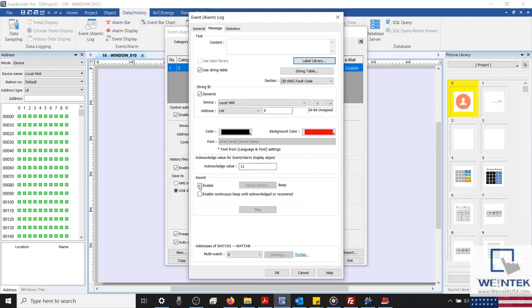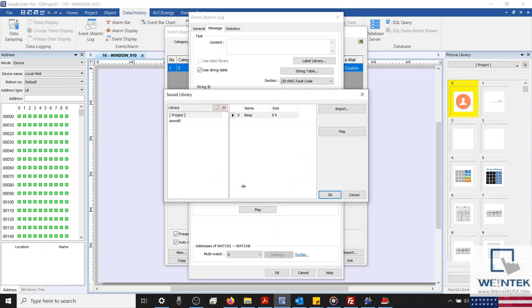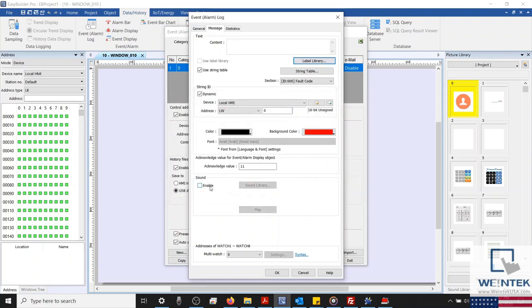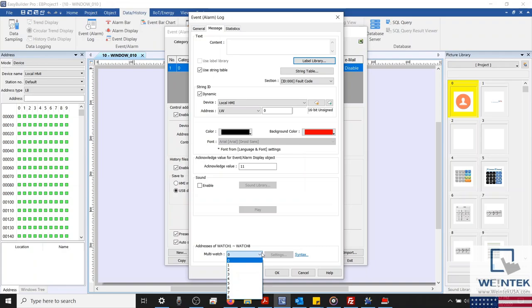Alarms can also utilize an HMI speaker to emit sound. By default, the beep sound is selected. However, some HMIs are equipped with a mono speaker, which can play custom sounds as well. The last feature on this page is our multi-watch function. Multi-watch allows you to create a dynamic message by reading and displaying data from a user-defined list of registers within your alarm's message. This is done by adding the multi-watch syntax to our alarm's message. The syntax can be found by clicking the blue syntax button.